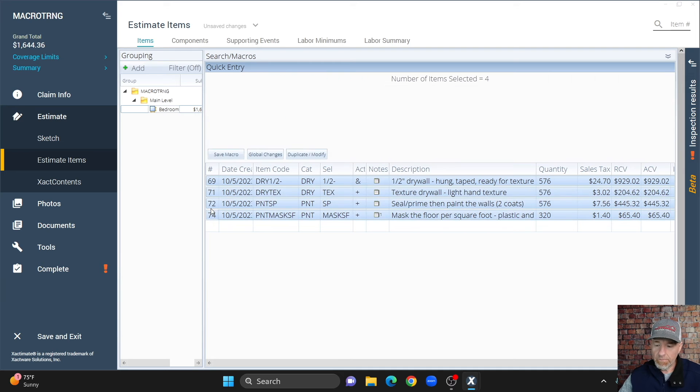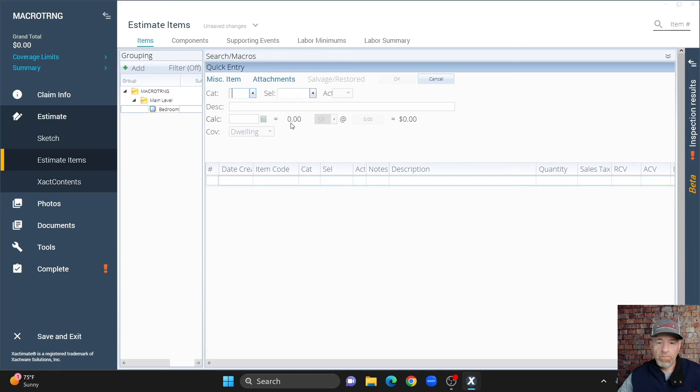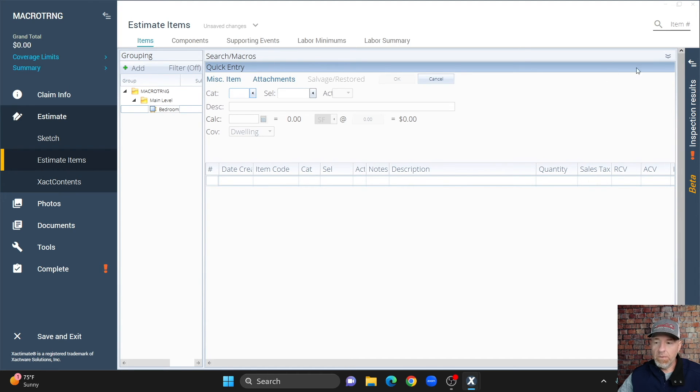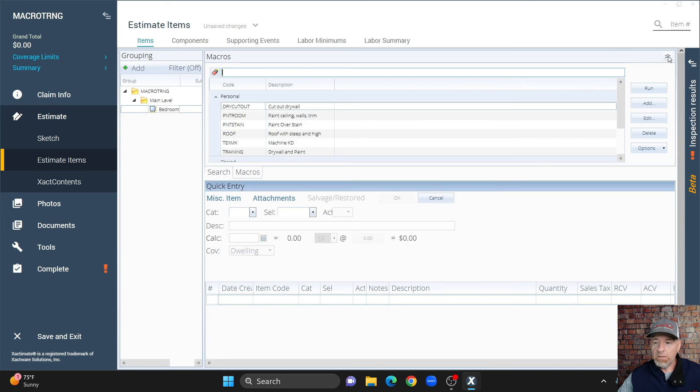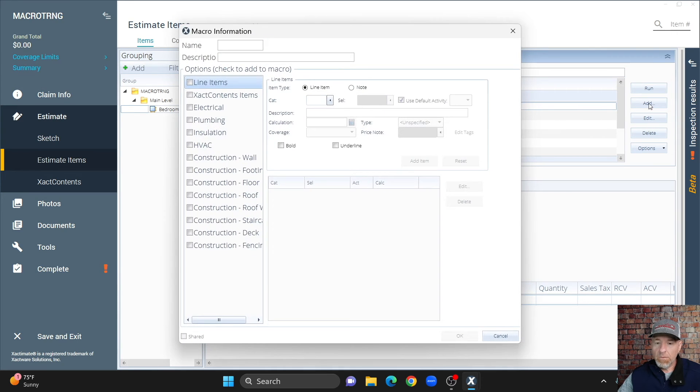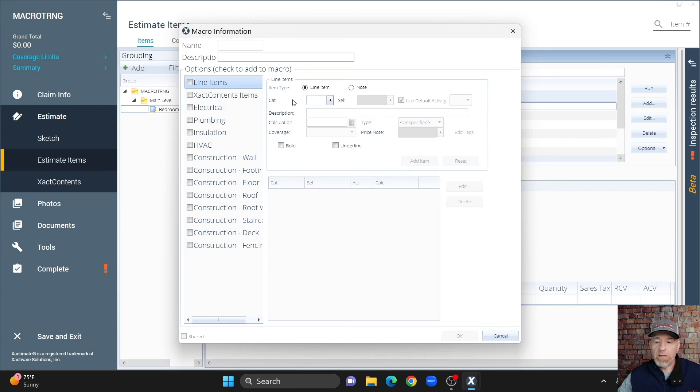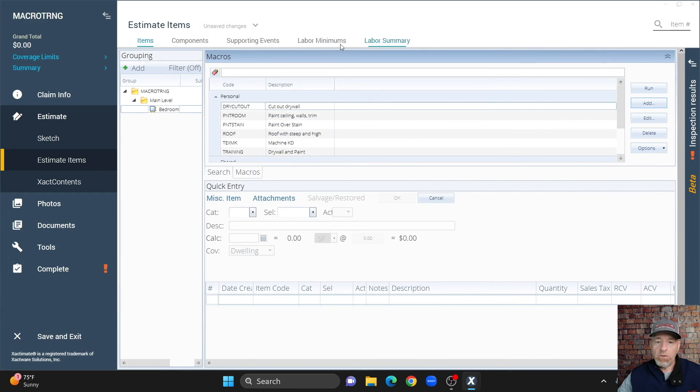I'm going to delete these. Now, the second way you can add a macro is go to estimate items, come up here to your search macro, and if you can't see it, then it may be collapsed, so hit this arrow to expand it, and then we're going to go to add, add, and then we're going to add a macro, give it a name description, just like we did while we were in the sketch work screen. So, that's the second way you can do it.